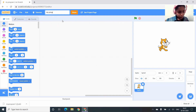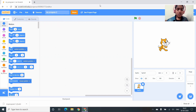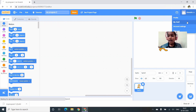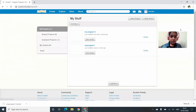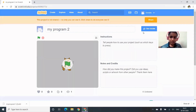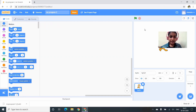My Program 2. When you go to My Stuff, you can see My Program 1 and My Program 2. You have to click on the project name, click on See Inside, and you're back in the editor.